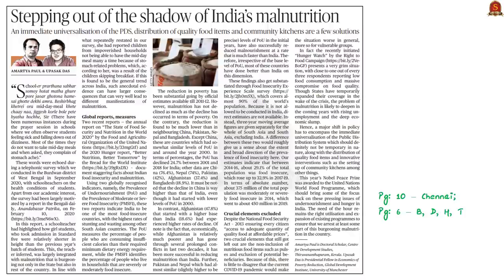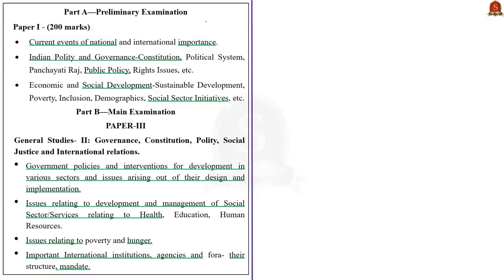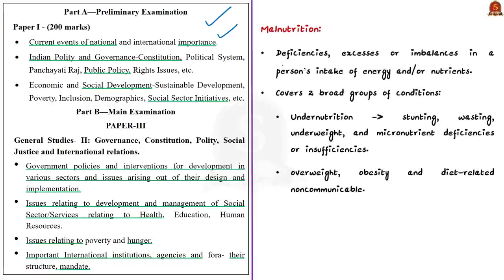This editorial article is with reference to India's silent emergency, which is the crisis of malnutrition in our country. In this context, let us understand what is meant by malnutrition, then we will see some of the important points mentioned in the editorial. When we say malnutrition, it refers to deficiencies, excesses or imbalances in a person's intake of energy and nutrients.